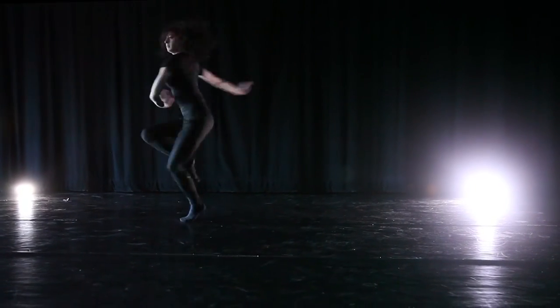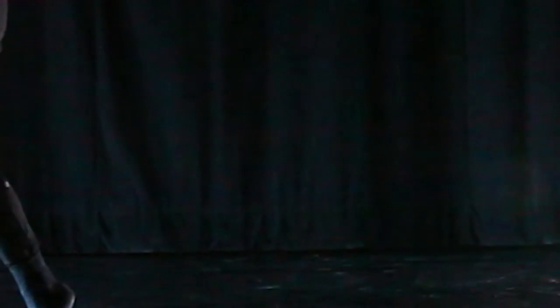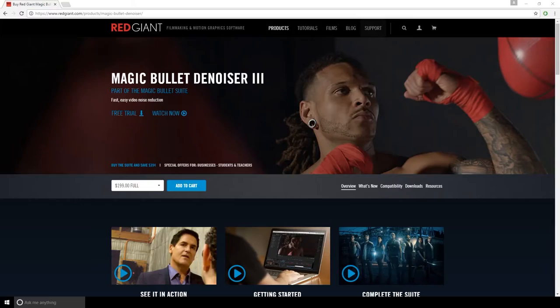One of the most common problems when filming in low light is noise. Today we are trying Denoiser 3 by RedGiant.